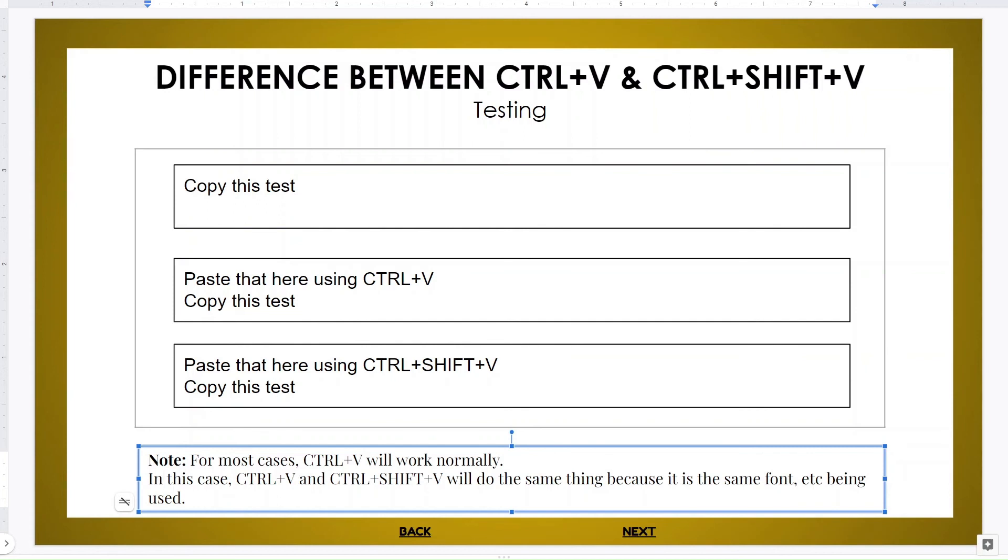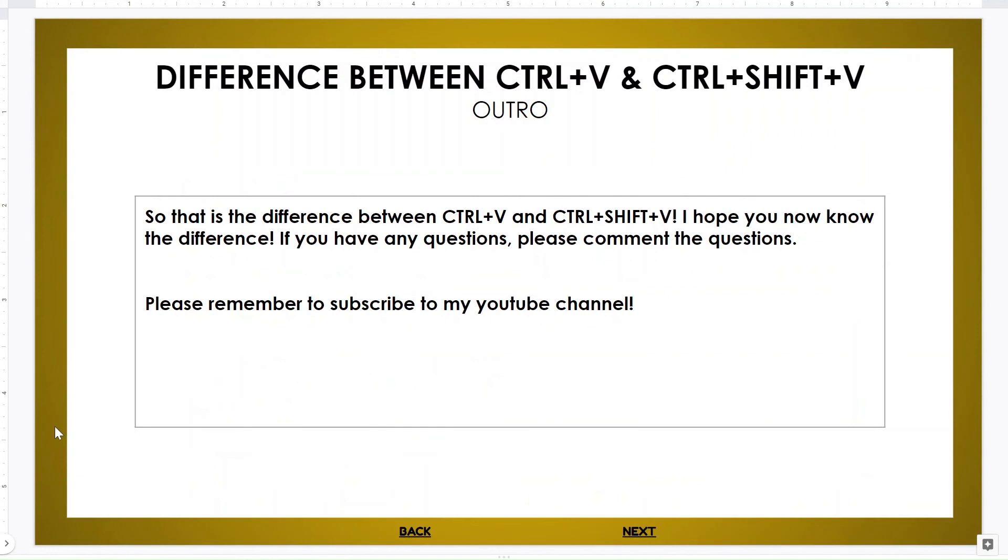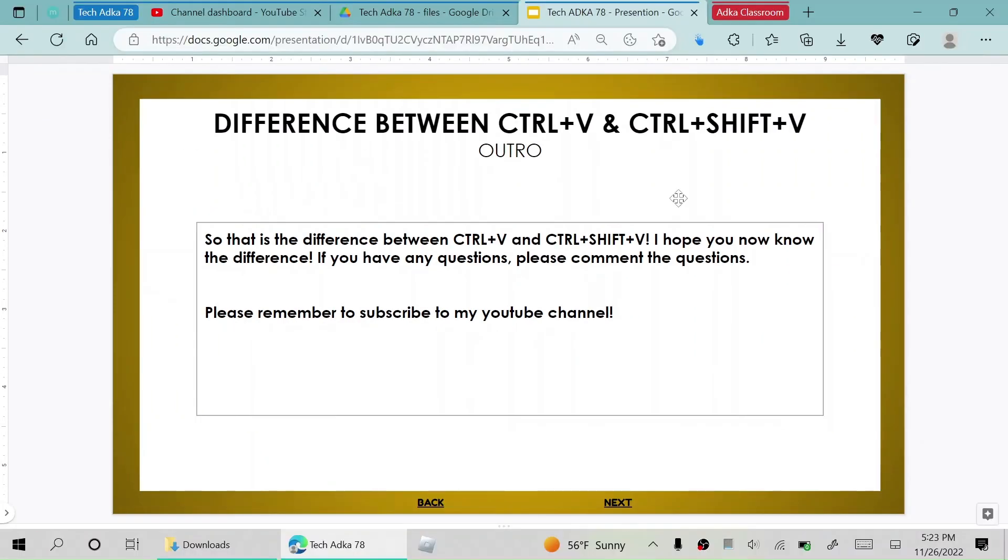So that is the difference between Ctrl+V and Ctrl+Shift+V. I hope you now know the difference. If you have any questions, please comment the questions. Please remember to subscribe to my YouTube channel. Have a nice day everyone.